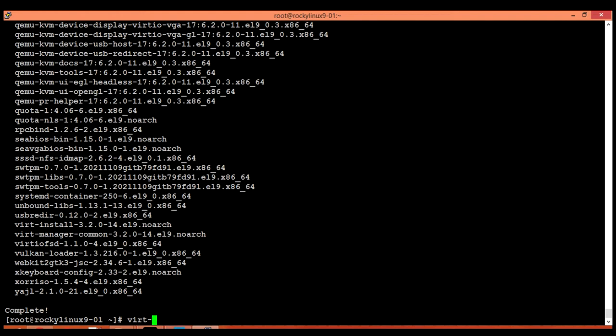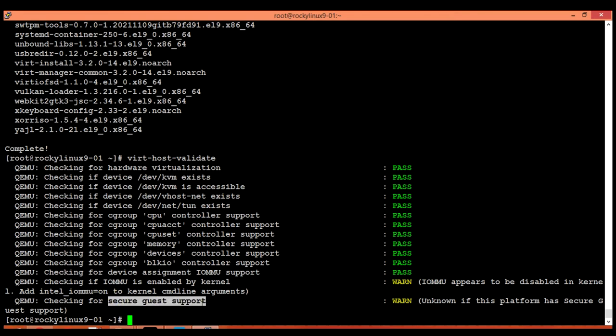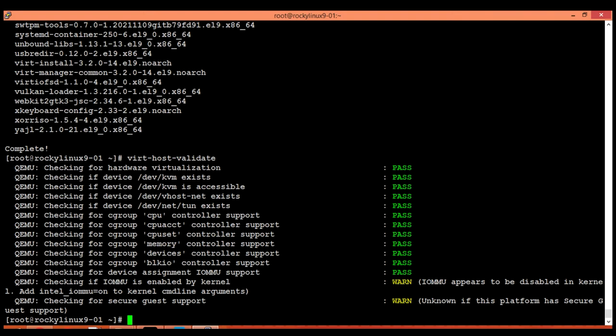Execute this command to validate the virtualization host support. All of the tests and supports are passed except the last two. First of all, the last check about secure guest support is giving us a warning. This secure guest support check does not belong to Intel CPUs and it is giving us a warning because I am using Intel microprocessor, so we can easily ignore this warning.